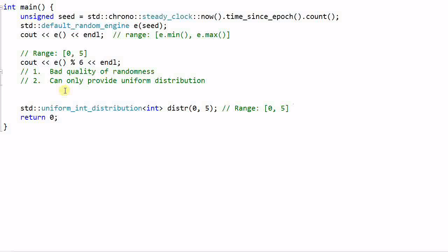Note that both 0 and 5 are included in the range. This is kind of unusual in C++ because most of the time a range is specified with half-open notation, where the first number is included and the last number is not included. So this is a special case.